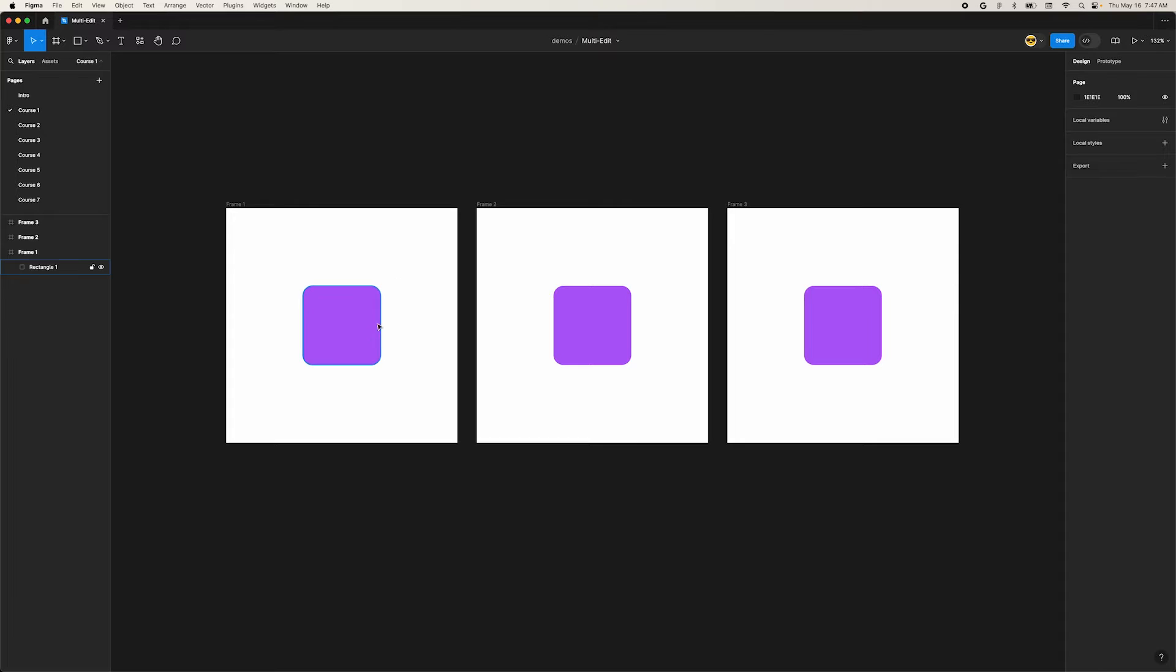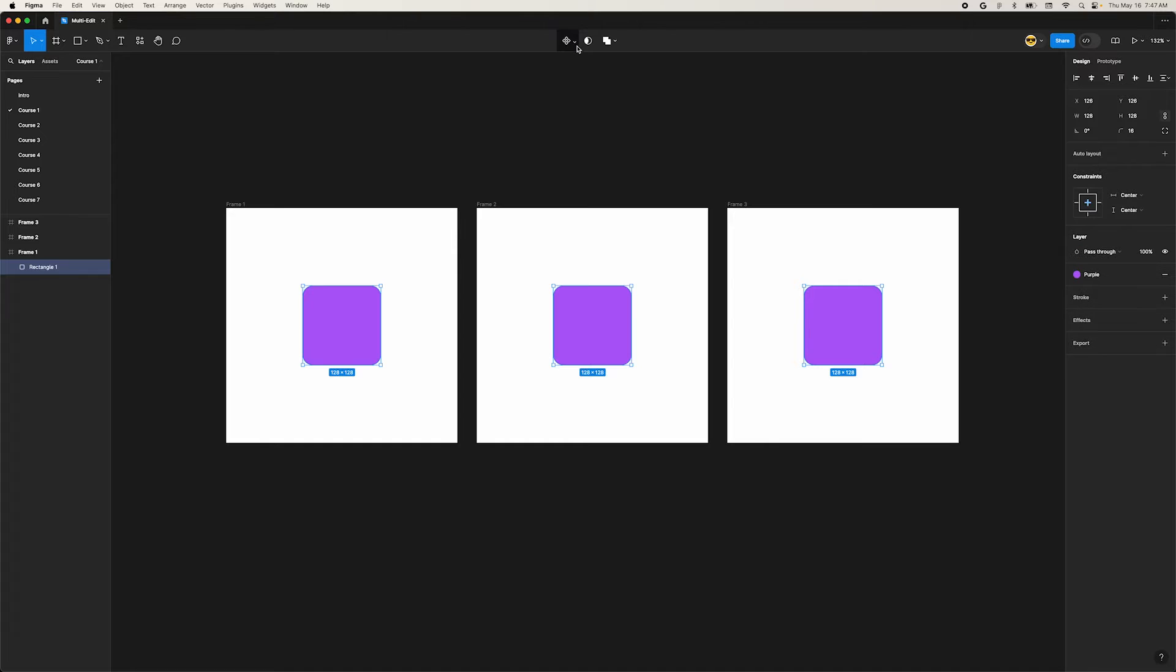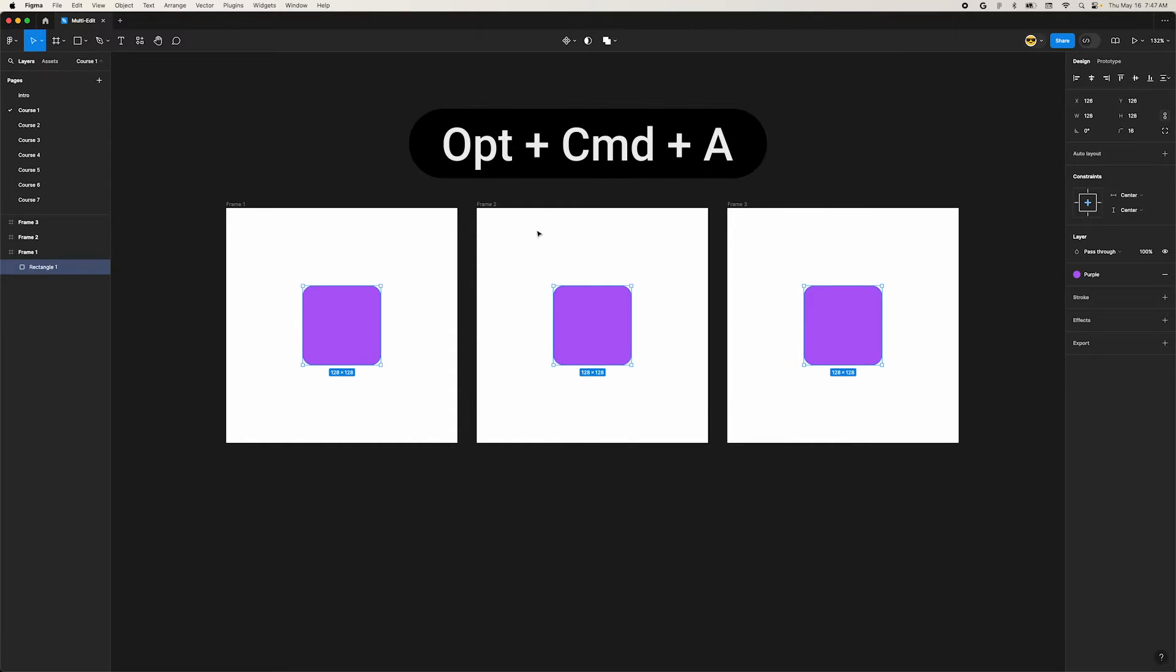When you have any object selected, you'll see a new icon in the center of the top bar. Click it and every matching layer in other frames will be automatically selected. You can also use the shortcut Option Command A.